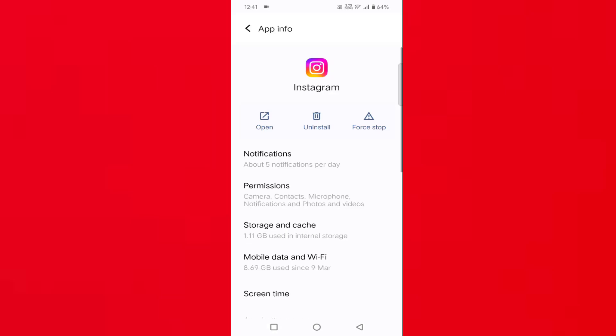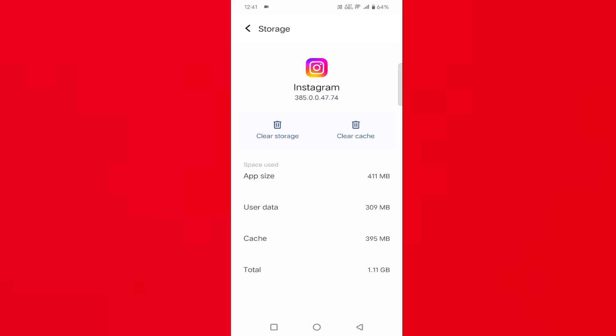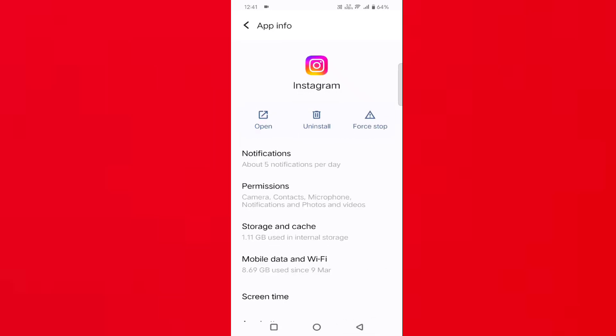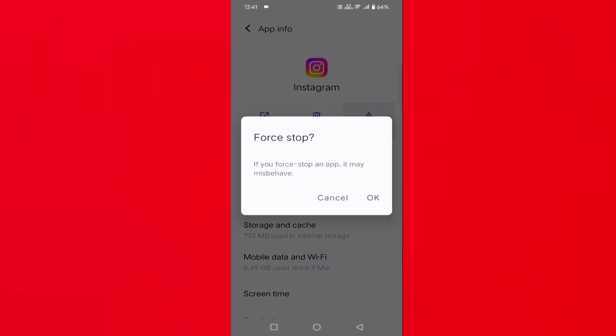After that, here you will find storage and cache. Once tap on that, tap on clear cache. Then go back, once tap on force stop, tap on OK.